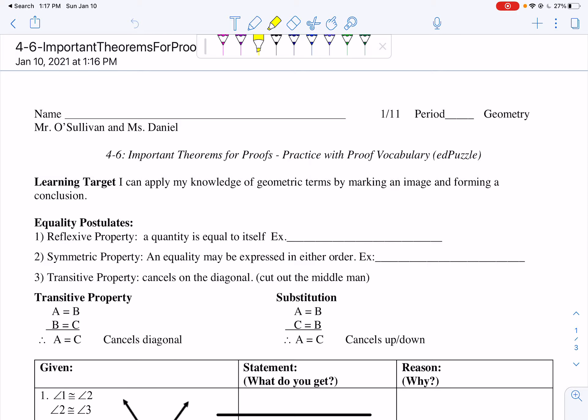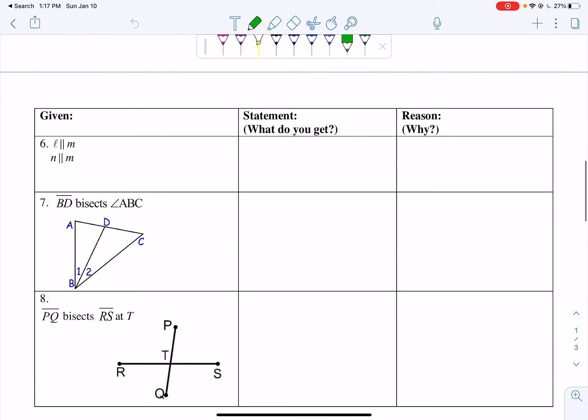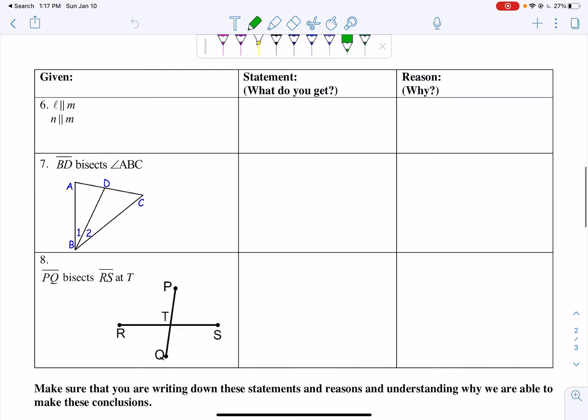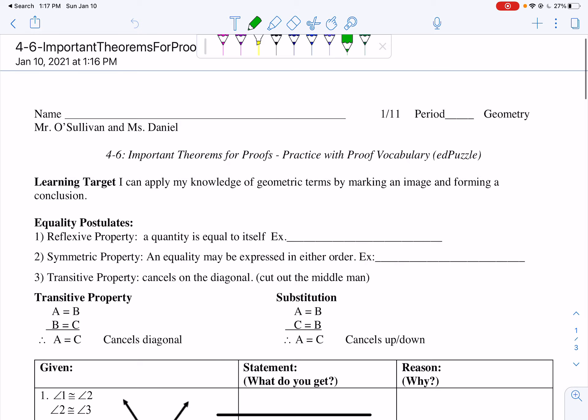Good morning ladies, it's Mr. O'Sullivan. Today we're doing lesson 4-6, Important Theorems for Proofs of Practice with Proof Vocabulary, Edpuzzle. Today you are just doing an Edpuzzle assignment. There is no delta math, there is no classwork, it is just this Edpuzzle. Today's learning target is: I can apply my knowledge of geometric terms from marking an image and forming a conclusion.